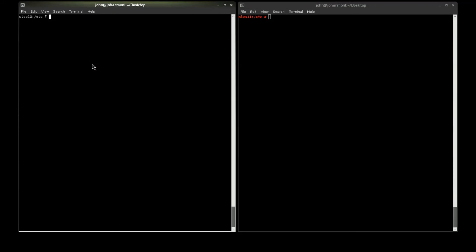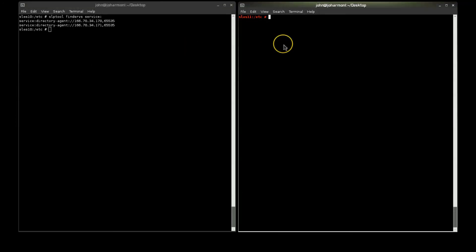Alright, so now if we want to query SLP, let's go ahead and use SLP tool, find servers, service, colon, is going to default to a service of directory-agent. And, we're going to list our DAs here, so we can do this on the other side too.